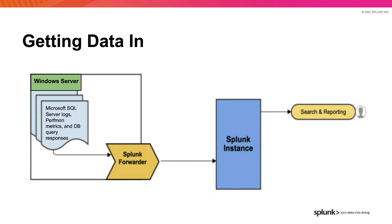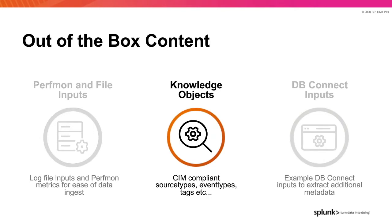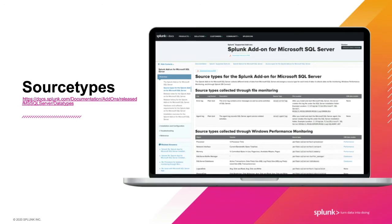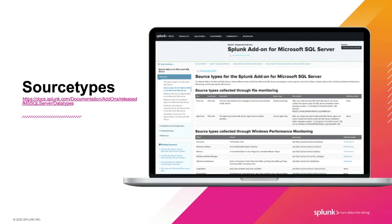Next, we'll discuss the included knowledge objects. The inputs come with accompanying source types. The source types are documented on docs.splunk.com, and each relevant source type is CIM compliant, meaning it adheres to a respective Splunk common information model data model documented on this page. CIM is a standard to normalize your data across multiple source types, facilitating report generation, correlation searches, dashboards, et cetera, to give you a unified view of your data domain.